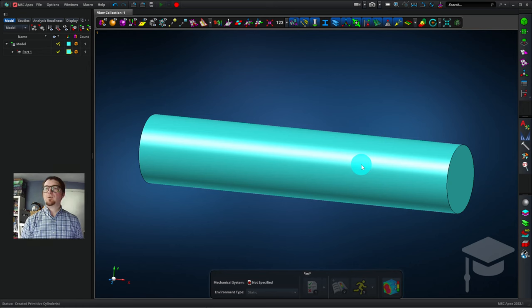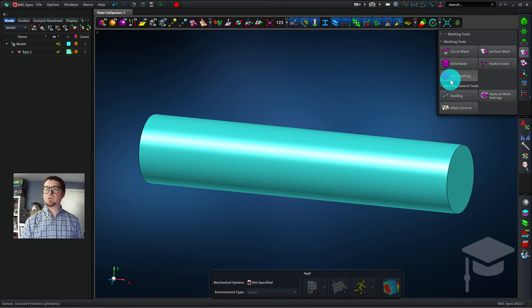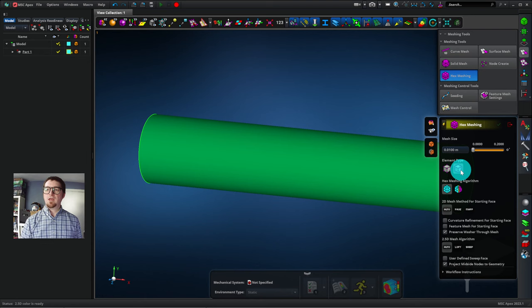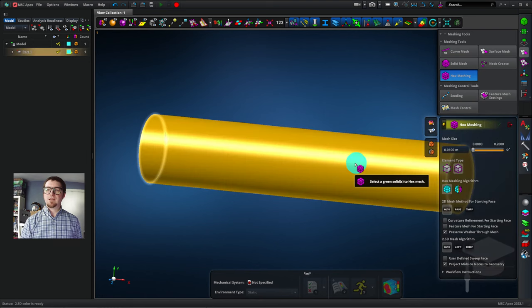I'm going to mesh the part. So I'll click on Meshing Tools, Hex Meshing, and I'll use a mesh size of 0.01 meters, and I'll use Quadratic Elements. I'll click on the part now.